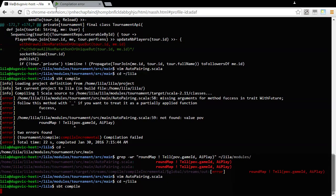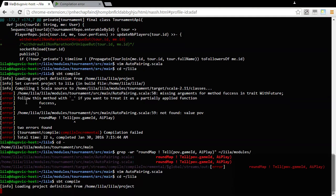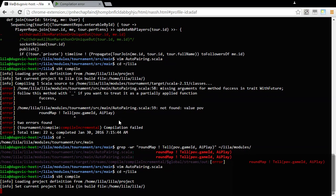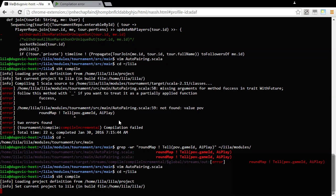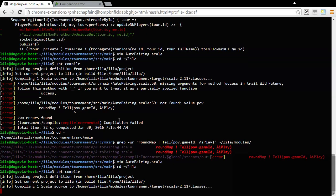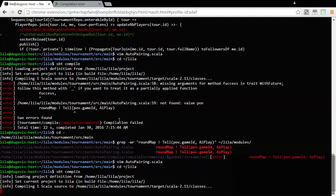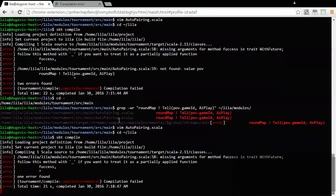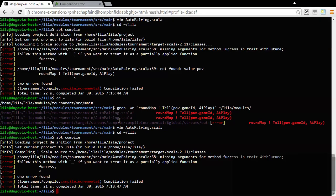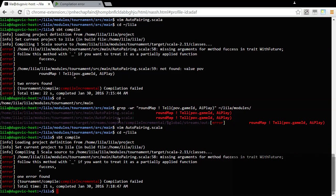I don't know if I have to change directory each time I do this compile command, but for those curious we got to say this single error message: follow this with underscore if you want to treat it as a partially applied function. I'm assuming that I do. Missing arguments for method and trait with future.